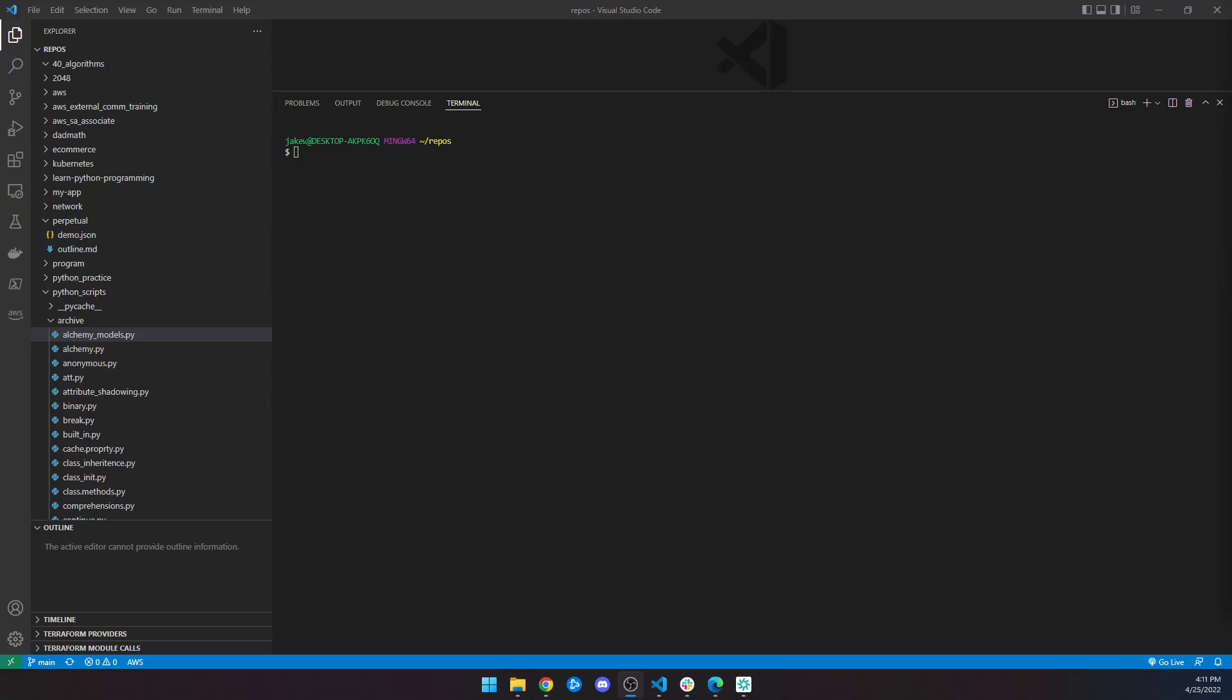So this module implements the HMAC algorithm as described in RFC 2104, which you can feel free to go read all of the extremely boring documentation on that.